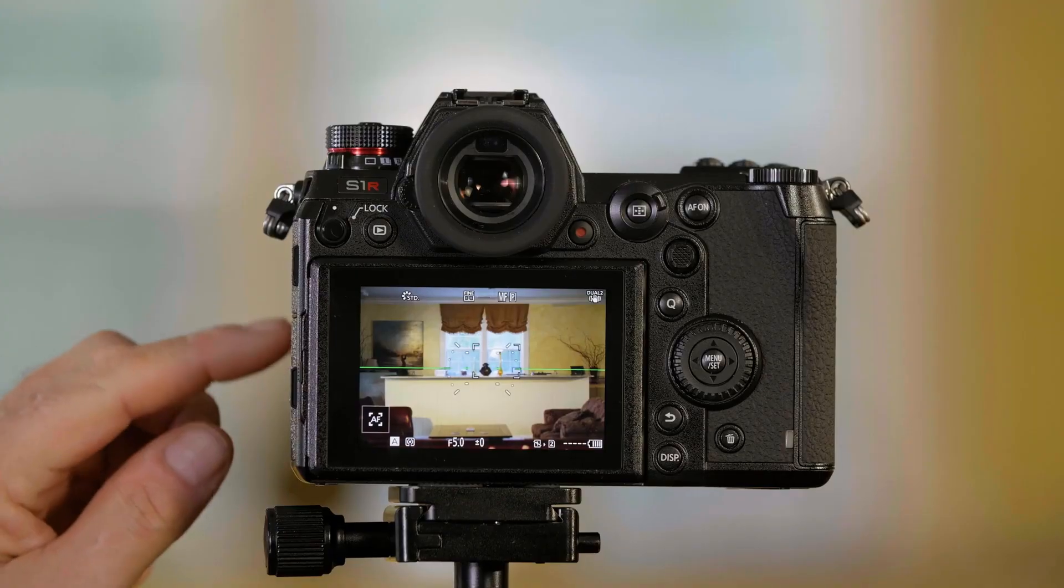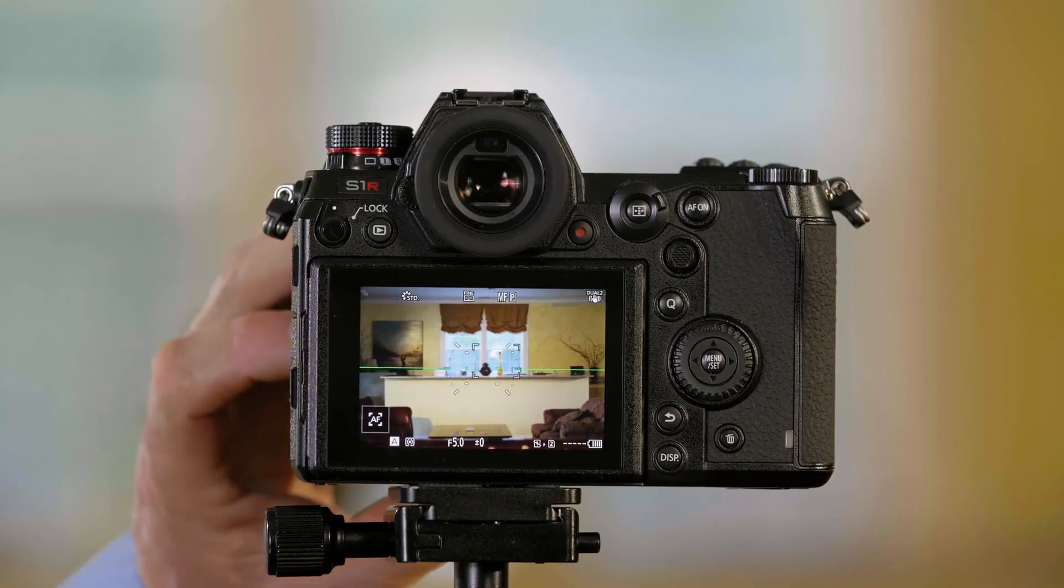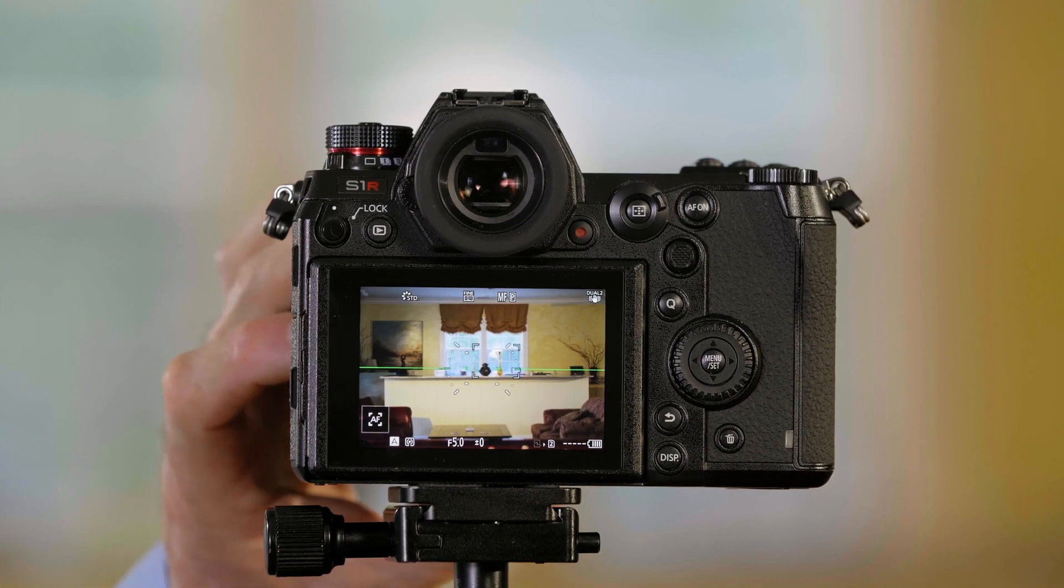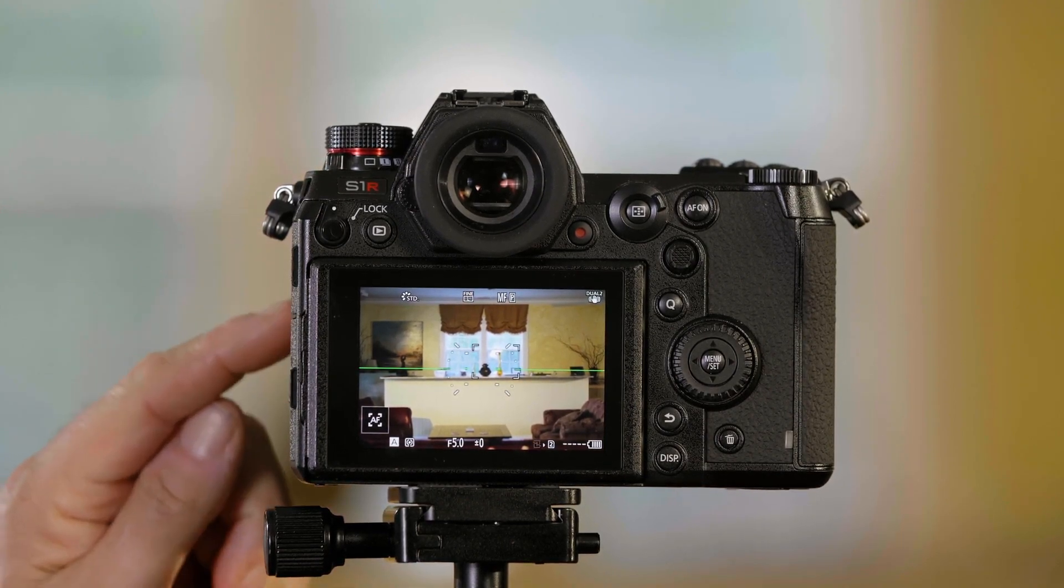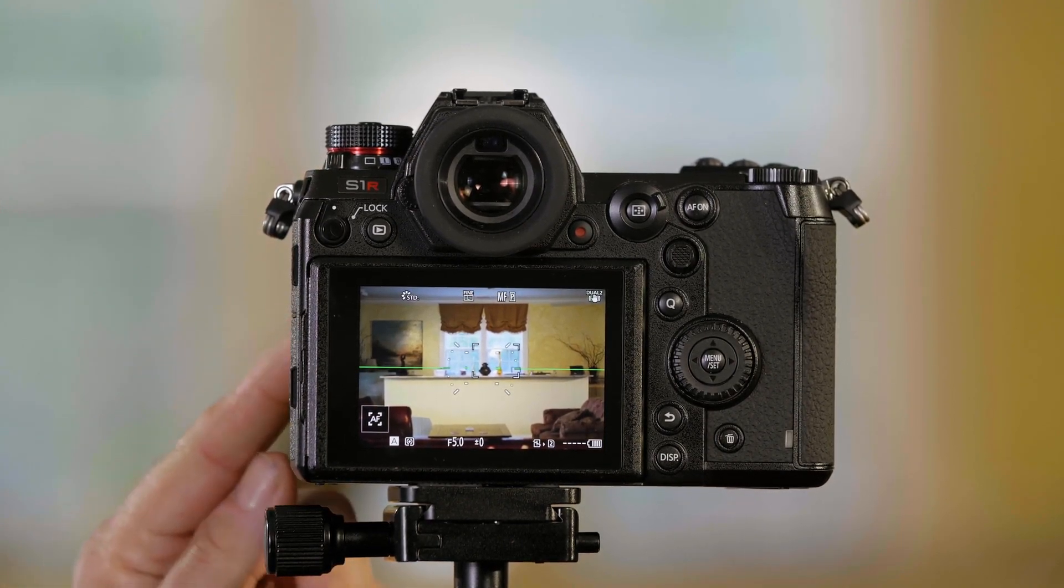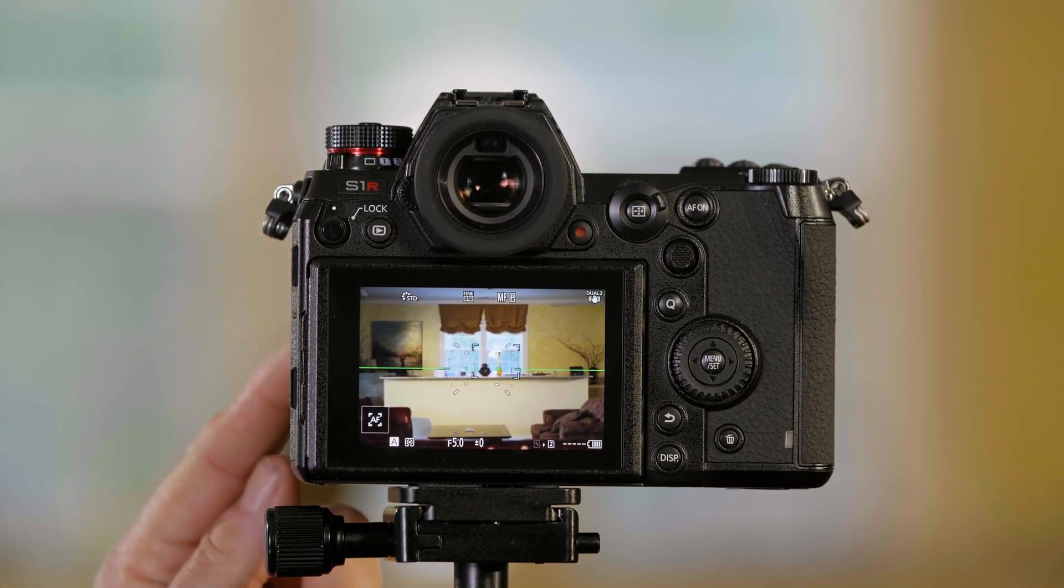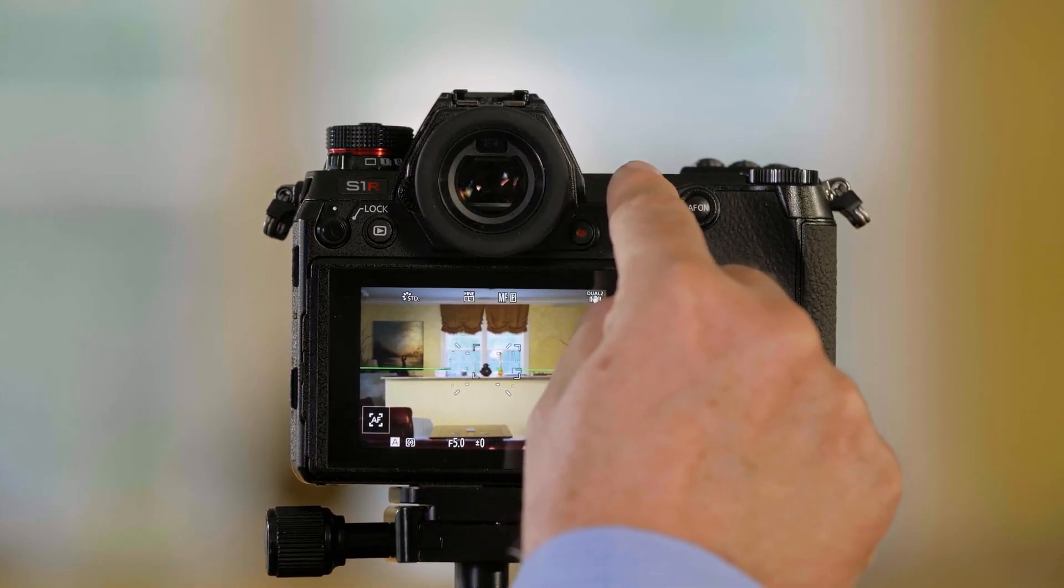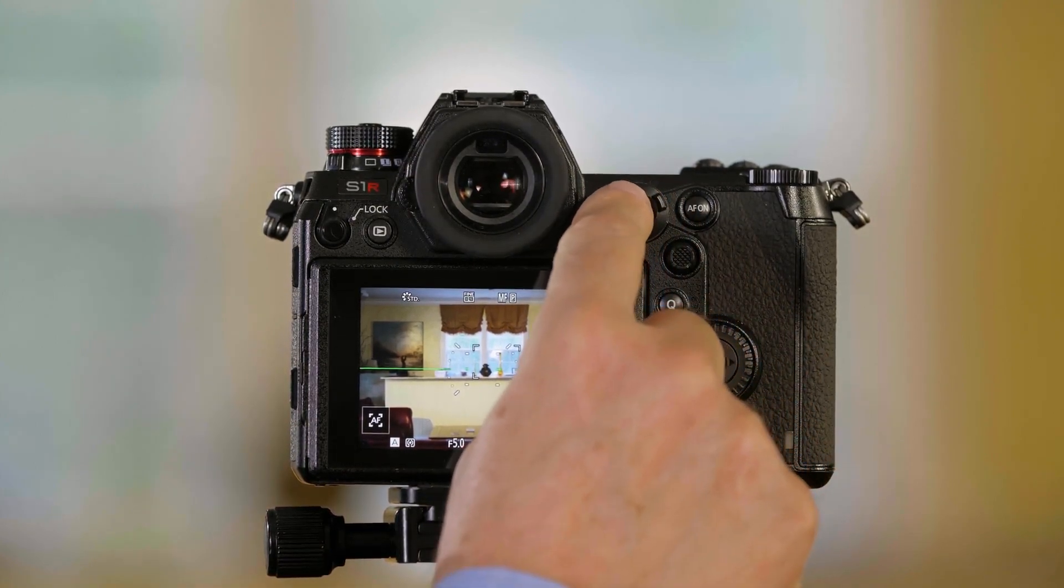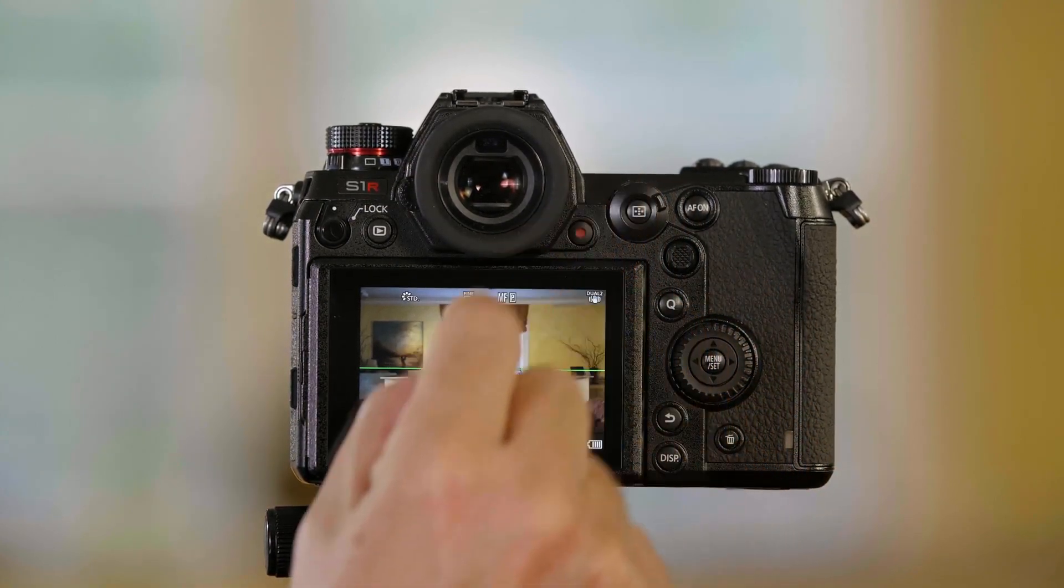To use this feature, you need to put the camera in manual focus mode. I can either turn the switch to manual focus on the lens or switch to manual focus on the back of the camera up here.